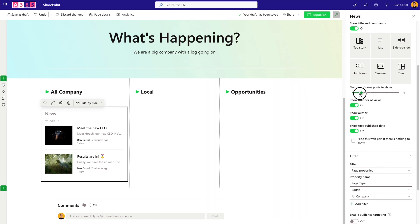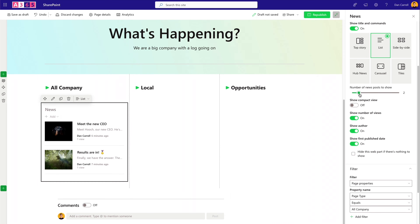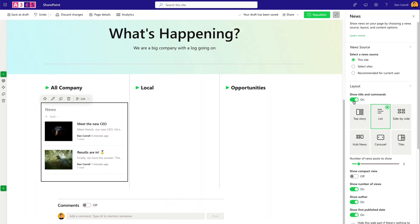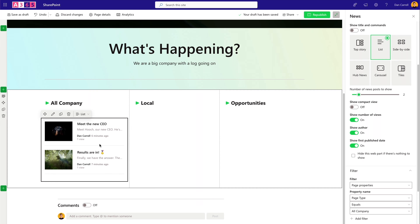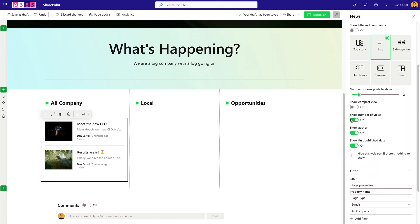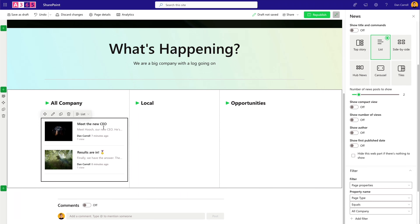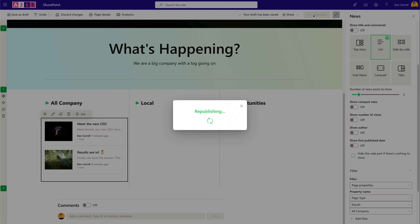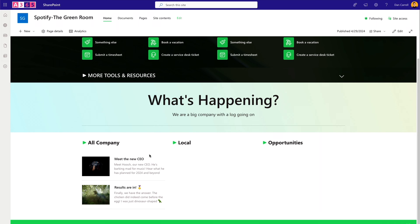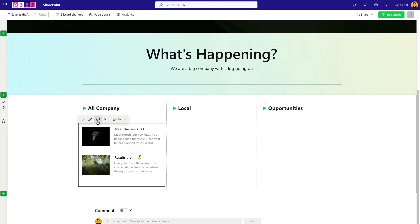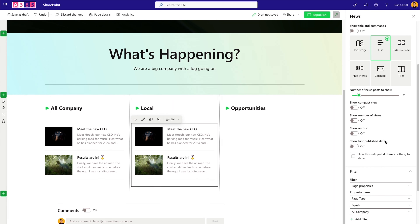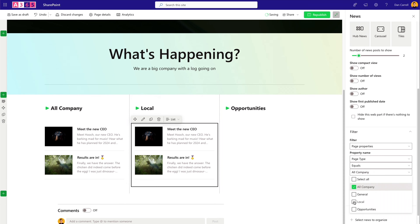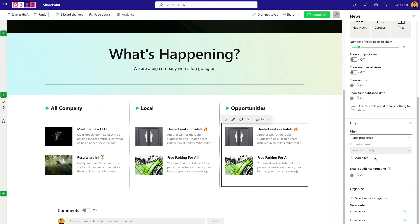Now copy this news web part and drag it to the second column, changing the filter to 'Local'. Copy it once more for the third column, changing the filter to 'Opportunities'. Then match the section background: select the green texture, white overlay at 50% opacity. Now that matches nicely.